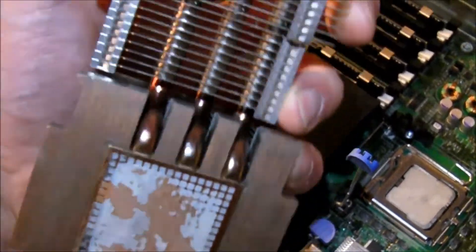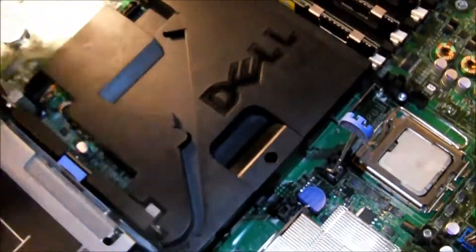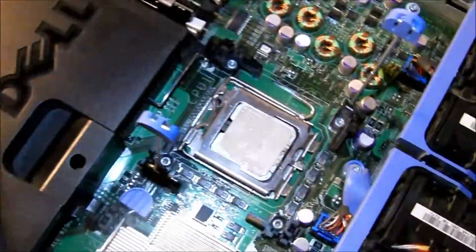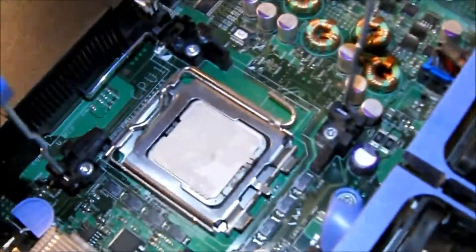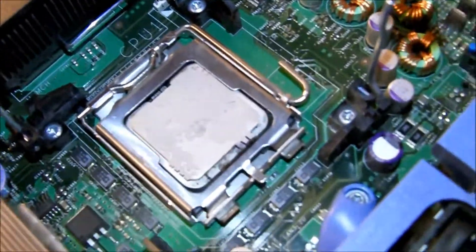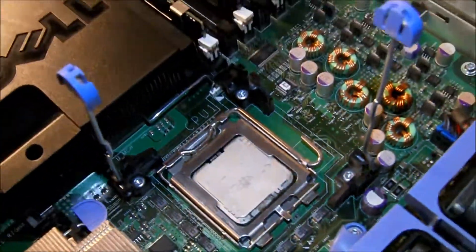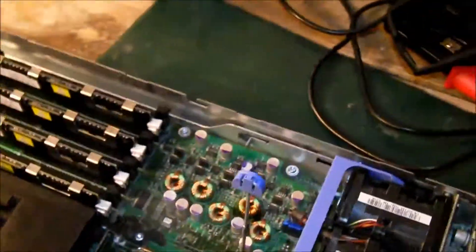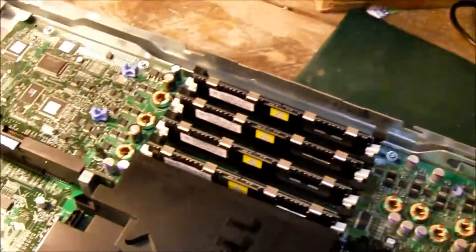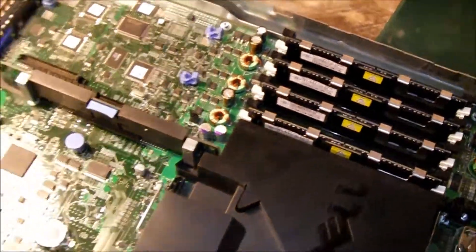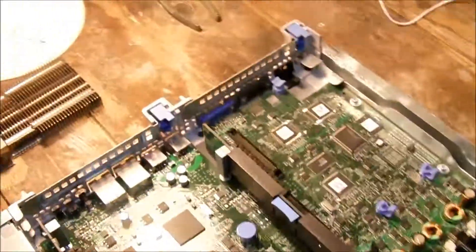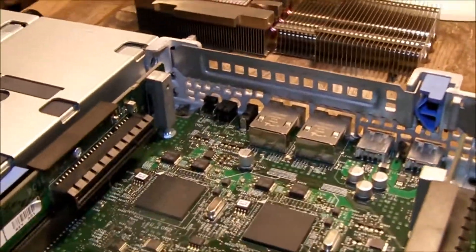And this is the standard thermal compound. And that's my server guys. Rate, comment and subscribe if you like more because I'm getting a lot of other ones. Thank you.